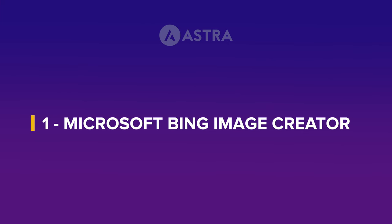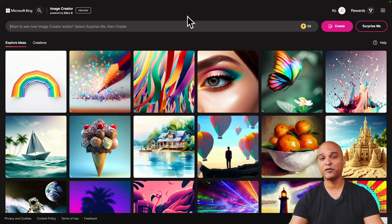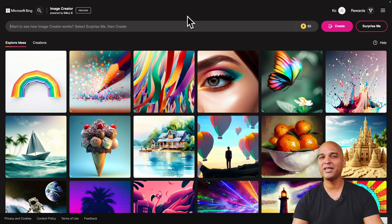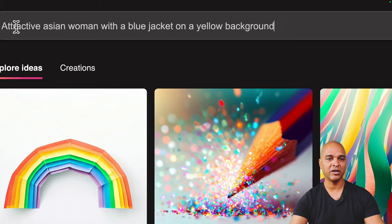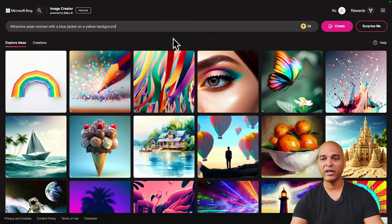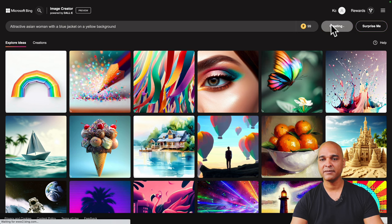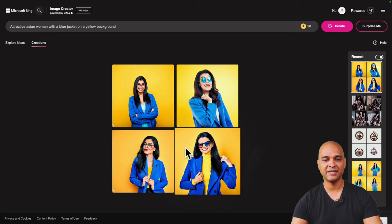The first tool we're going to talk about is Microsoft Bing Image Creator. The tool is free — you get 100 credits per day, which is a lot, and of course there's always a pricing plan if you want more. Here I'm just going to type what I want to see: 'attractive Asian woman with a blue jacket on a yellow background.' Then all I need to do is click on Create, and that took approximately 15 seconds. Here are the images.